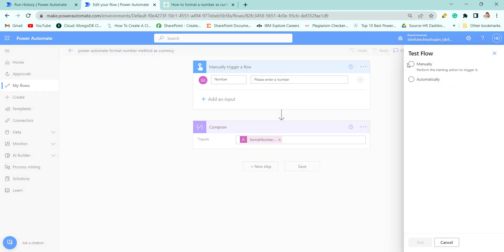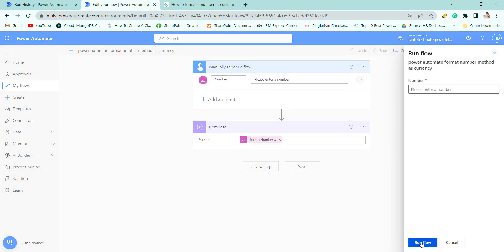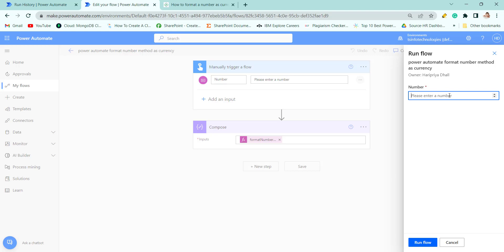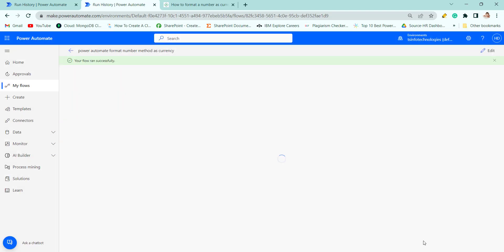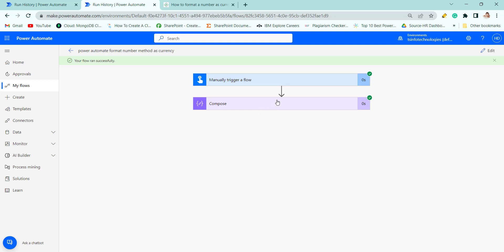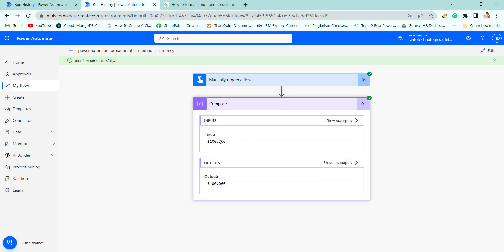Now let's run the flow. Click on Test, pass the number — let's say 100 — then click Done. You can see it converted into C3 format: 100.000.